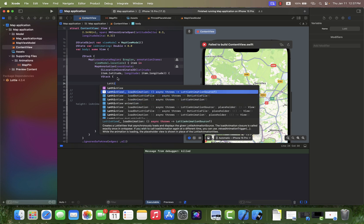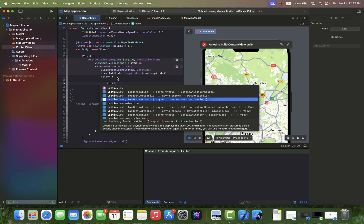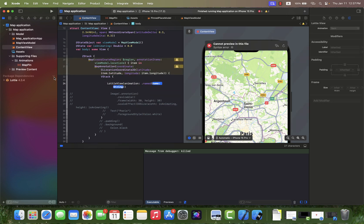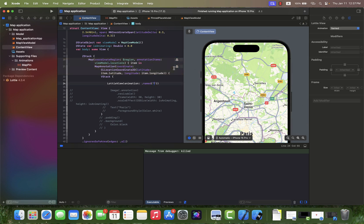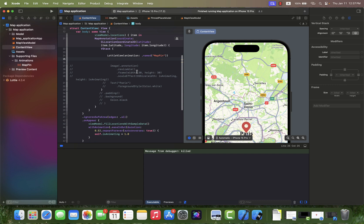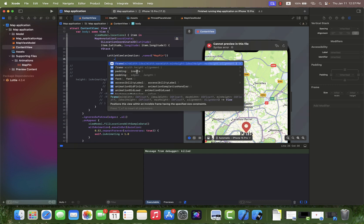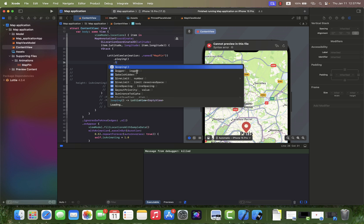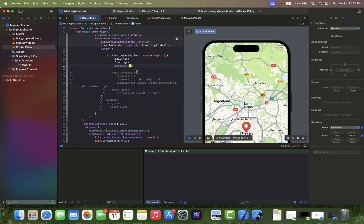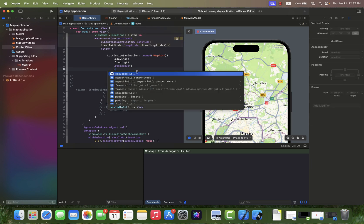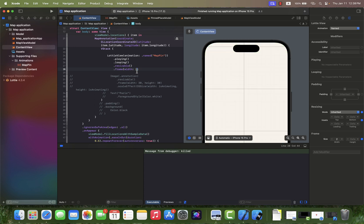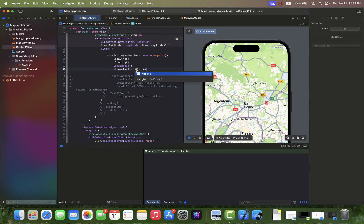As you can see, you have a variety of initializers to create a Lottie object. I'm choosing the LottieView with animation initialization. We just need to put the JSON animation file's name into the name parameter, and then add playing and looping actions to the Lottie view.